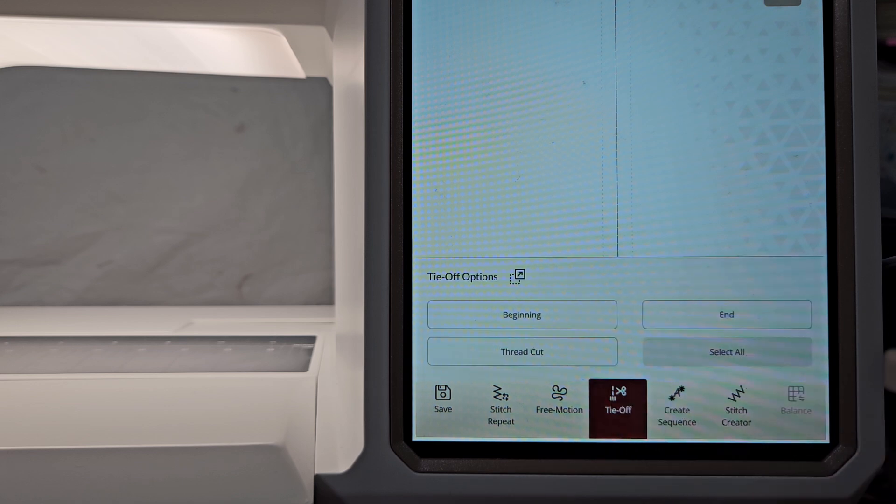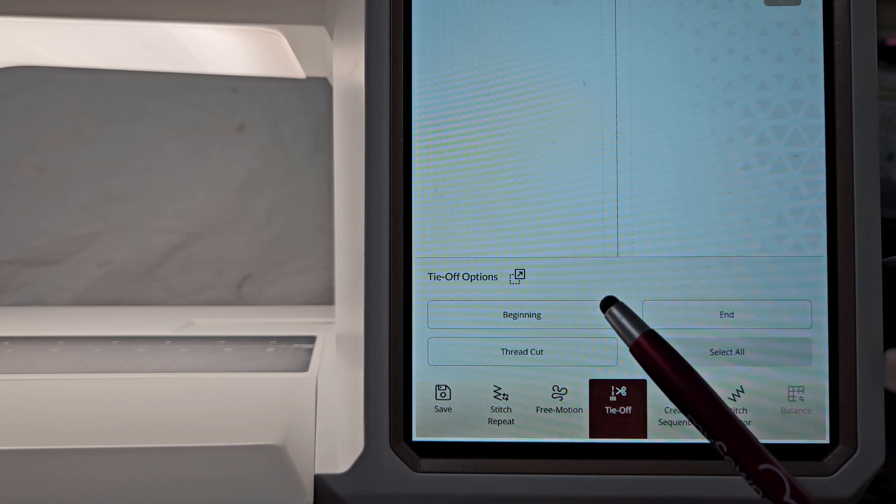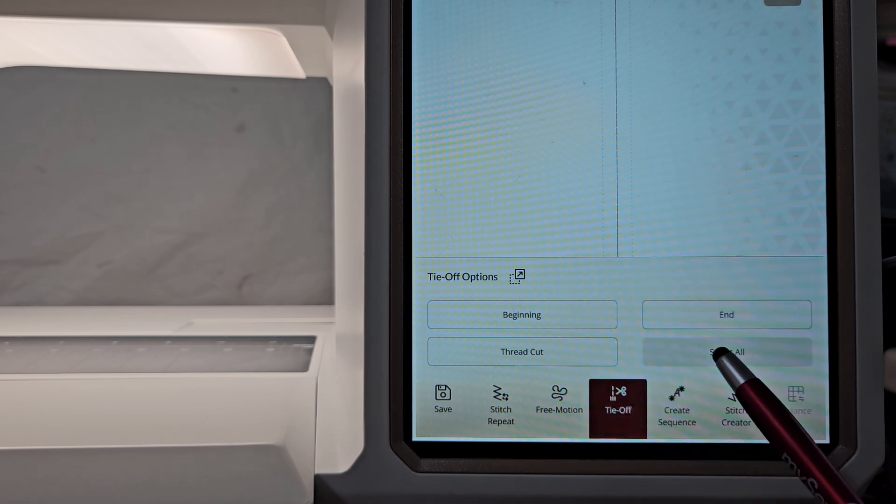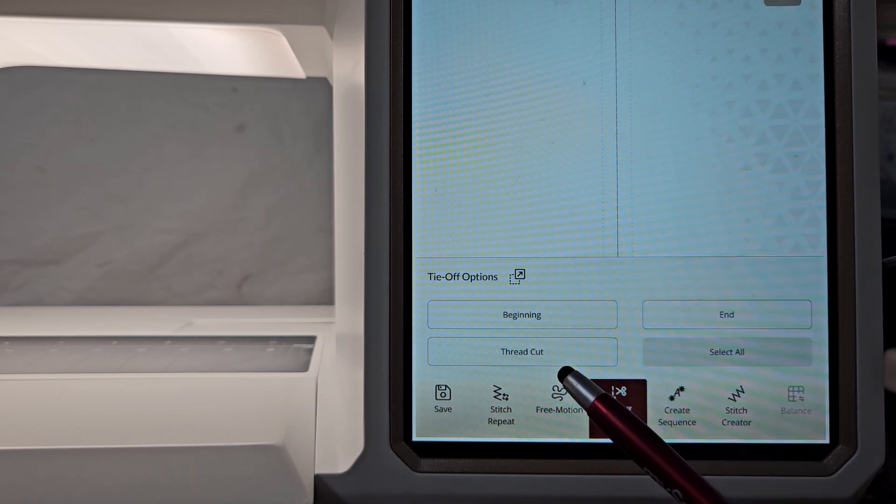I'm going to open that up and there are the options for the tie-off: beginning, the end, select all, thread cut.